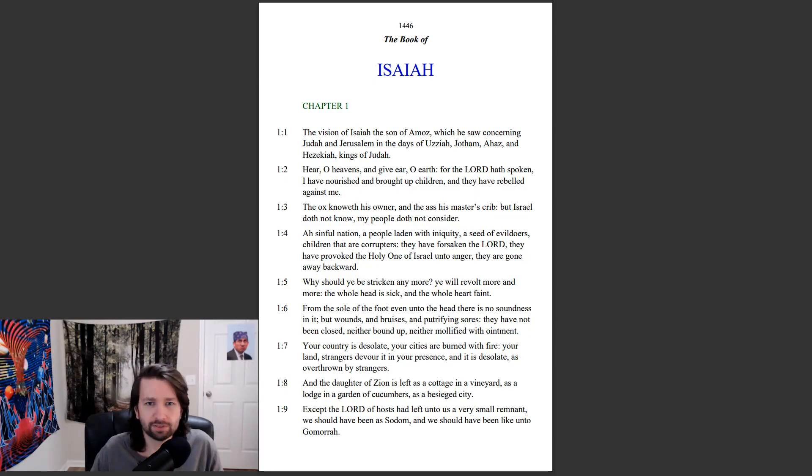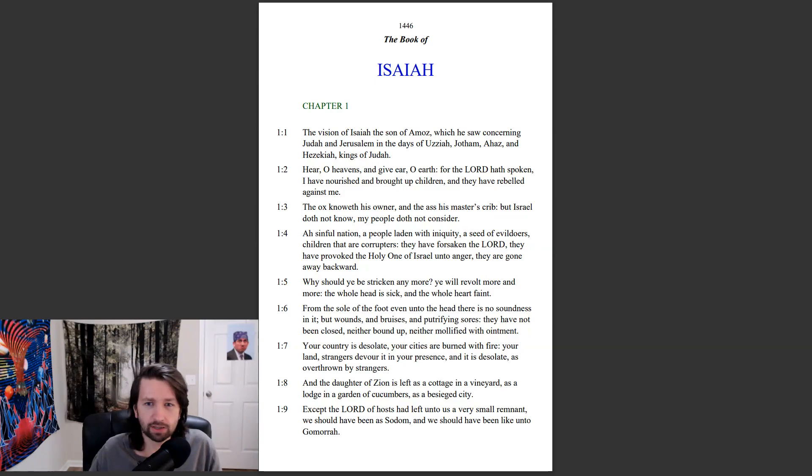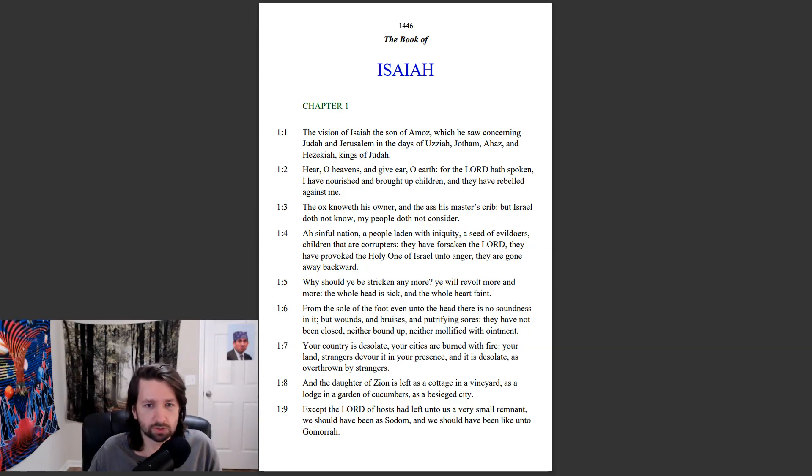Hear, O heavens, and give ear, O earth. For the Lord has spoken. I have nourished and brought up children, and they have rebelled against me. The ox knoweth his owner, and the ass his master's crib. But Israel doth not know, my people doth not consider.